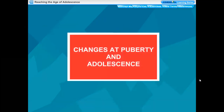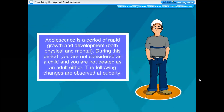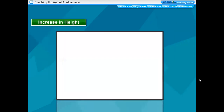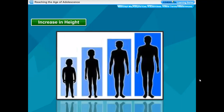Changes at puberty and adolescence. Adolescence is a period of rapid growth and development, both physical and mental. During this period you are not considered a child and you are not treated as an adult either. The following changes are observed at puberty. Increase in height: during puberty there is a sudden increase in the height of both boys and girls. This increase in height is due to the increase in the length of the bones of arms and legs.